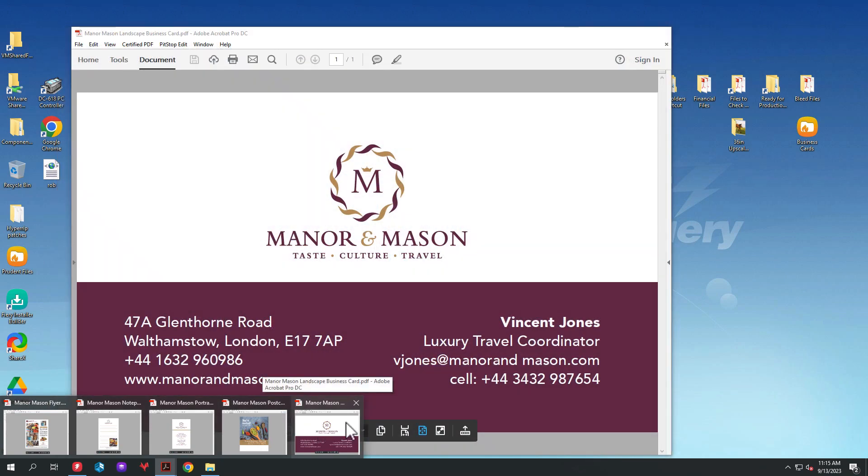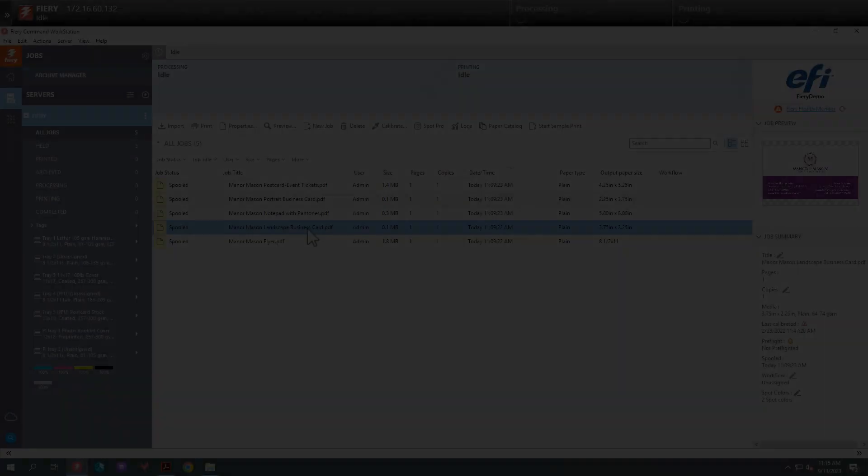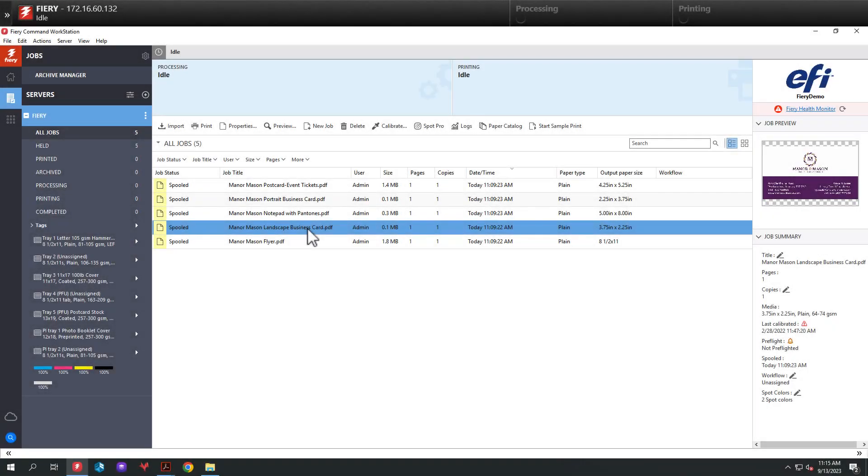So what we're going to do is we're going to create one imposition template and then apply it to one workflow using the Fiery Impose finish size trim box feature. Using this feature will allow us to create one workflow for multiple product types to be laid out on the same sheet size. Let me show you how we do this.